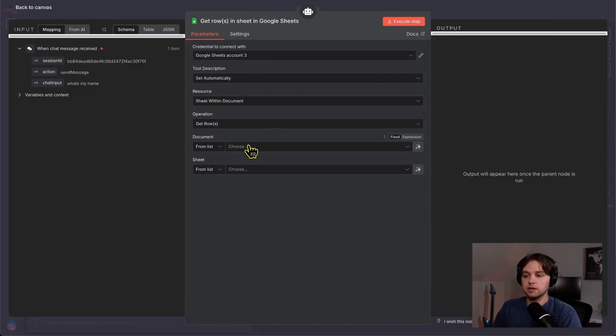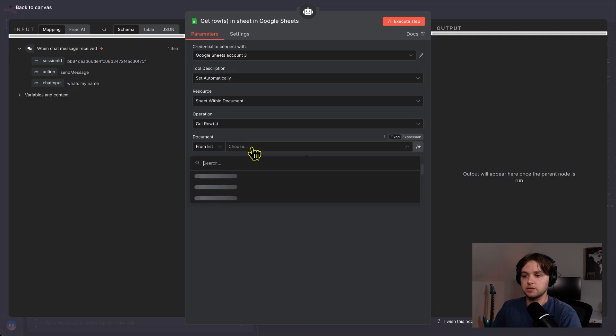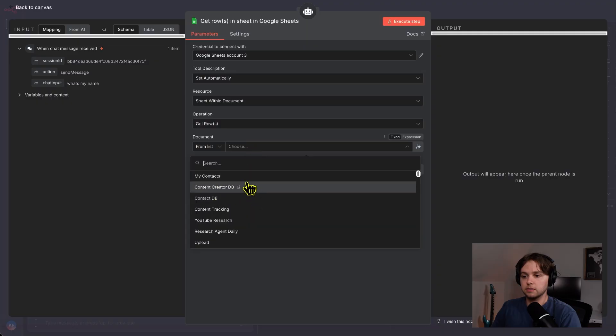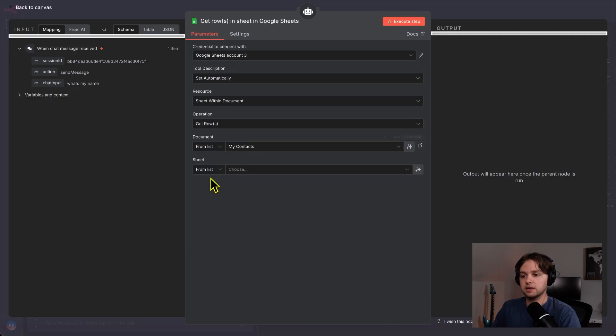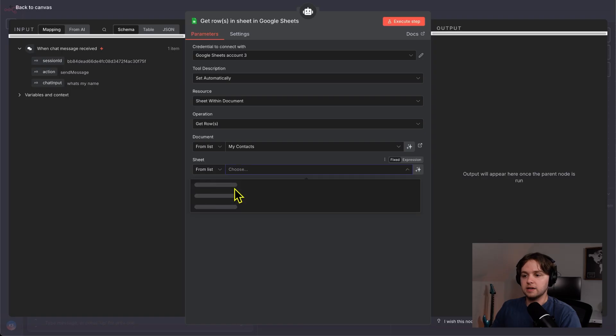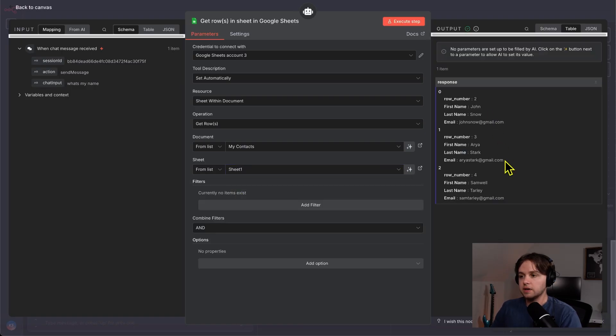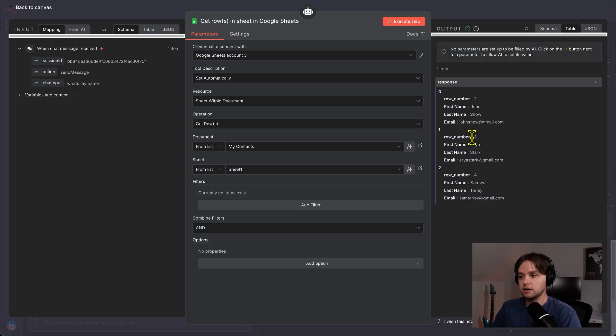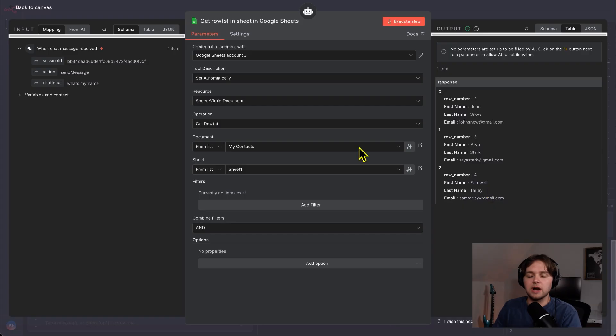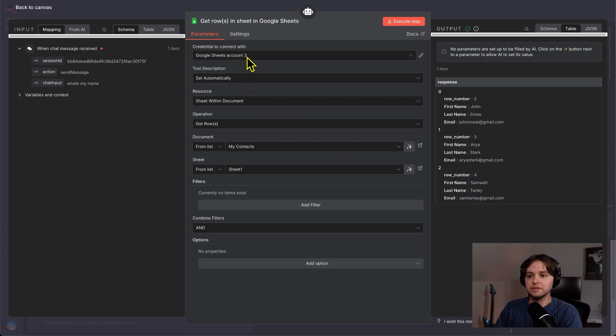n8n is awesome because it lets you choose from this list here. It'll load your drive and you can choose that sheet you were just in and choose the tab. We execute the step. You see, we get all the rows here, Jon Snow, Aria Stark, and Samuel Tarly. If you're having trouble getting that Google credential set up, go ahead and check out this video here and I go over it more thoroughly.